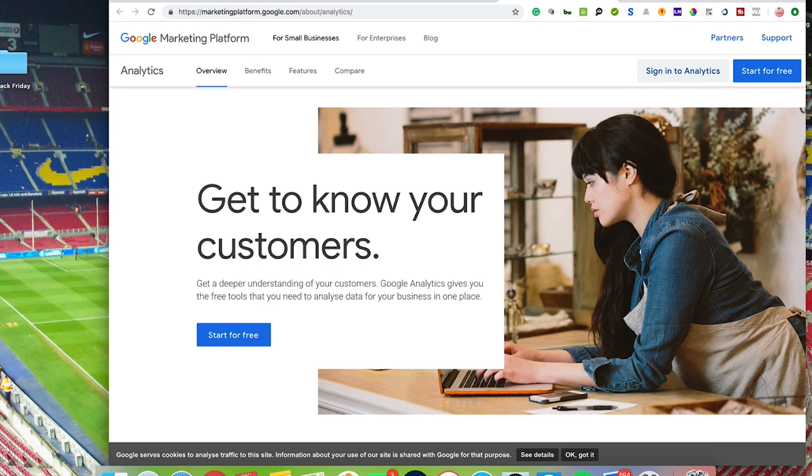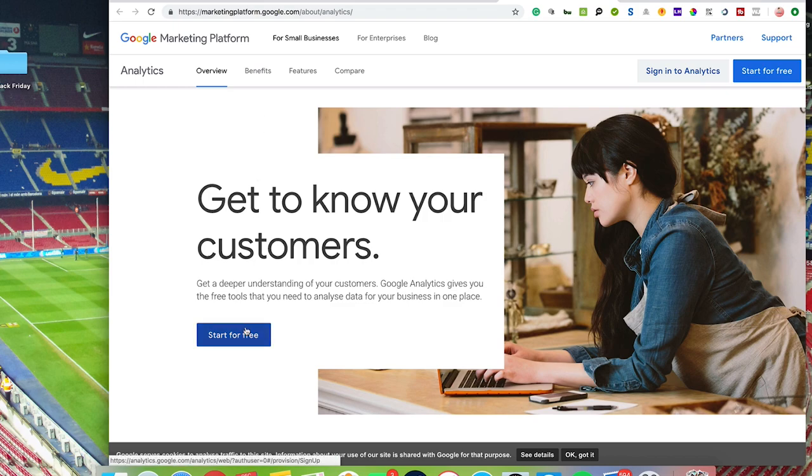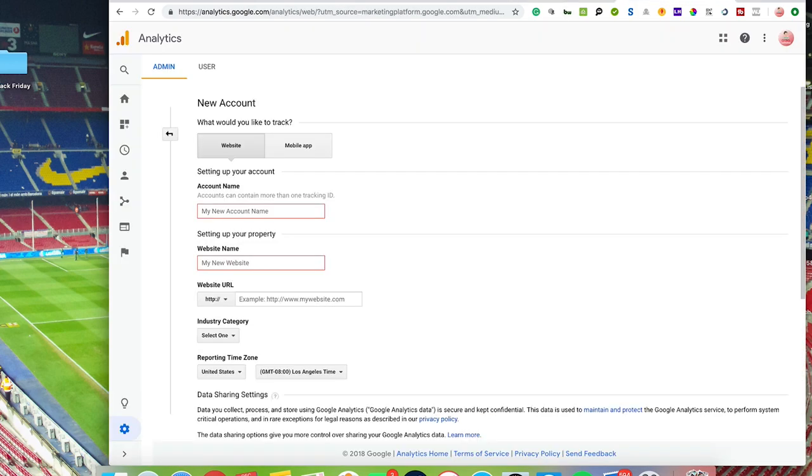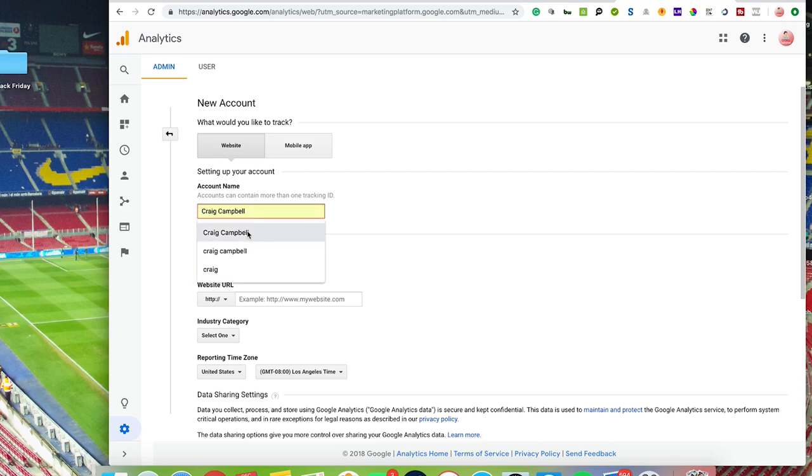You would just Google 'Google Analytics,' it'll take you to a page like this, and then you can click start for free. Now this is me just going to set up a test account just now.